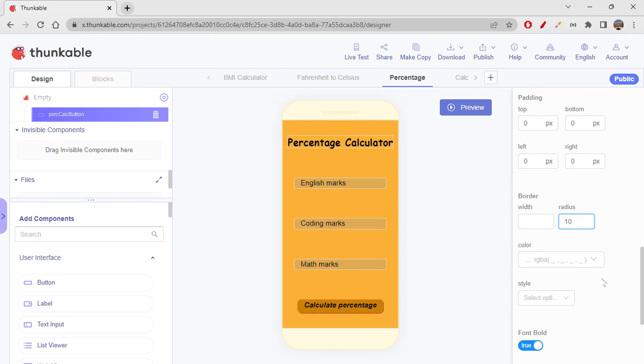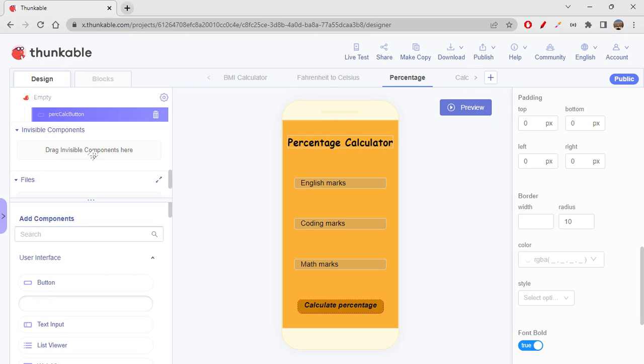So I would just decrease this to 10. Yeah, this is better. Okay, so yes, this is all for the percentage calculator. We don't need much, right? We just need marks. When you click on calculate percentage, it should display the percentage value on the label. So maybe I'll just add another label over here.